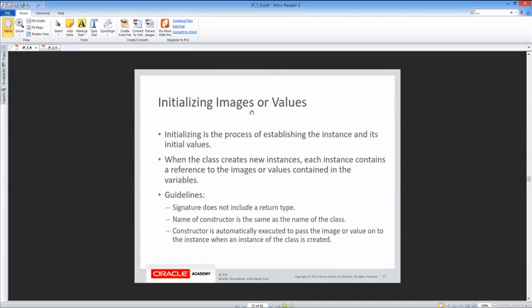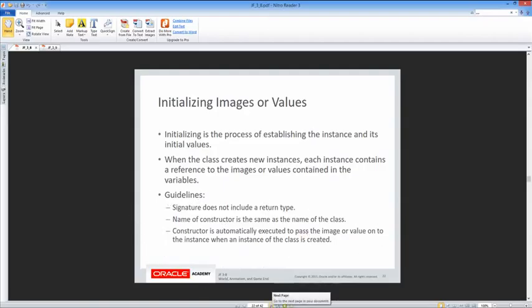Initializing is the process of establishing the instance and its initial values — like saying int x equals 0, that is initializing the variable. When the class creates new instances, each instance contains a reference to the images or values contained in the variables. The constructor signature has no return type, and the name of the constructor is the same as the class name. The constructor is automatically executed to pass the image or value onto the instance when an instance is created.